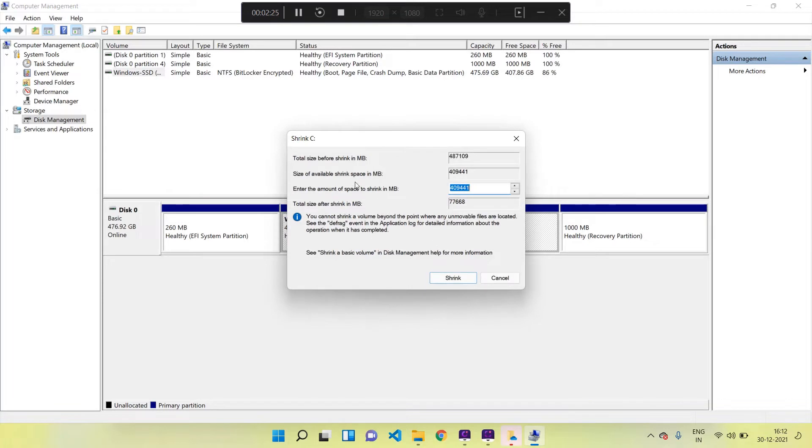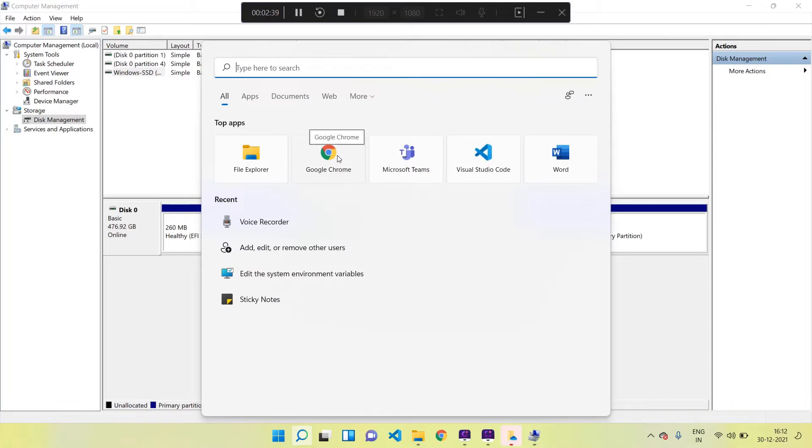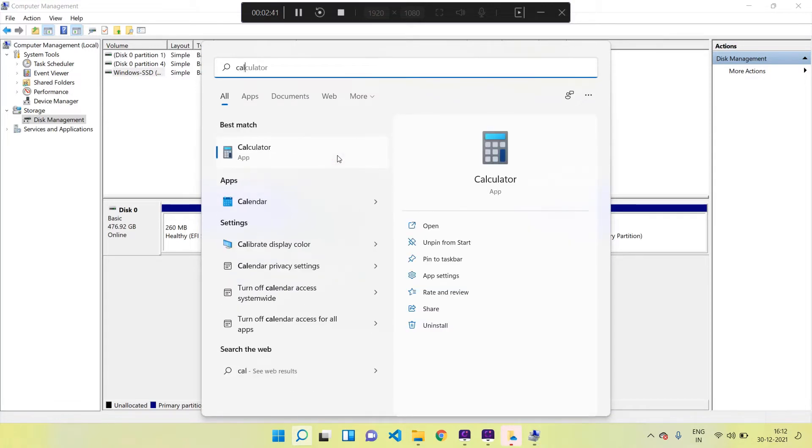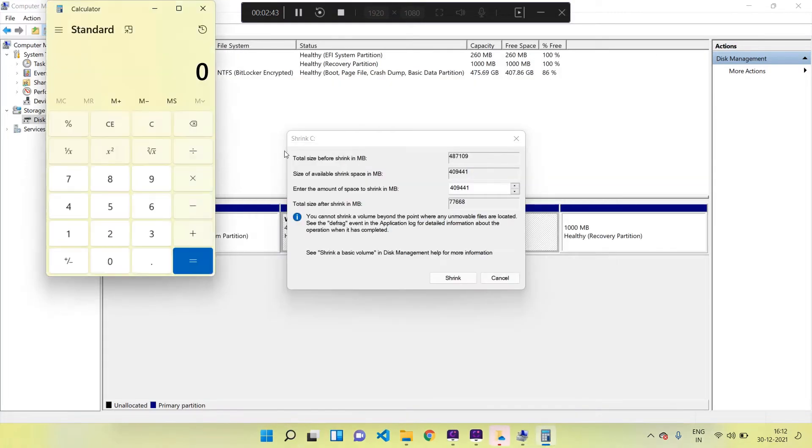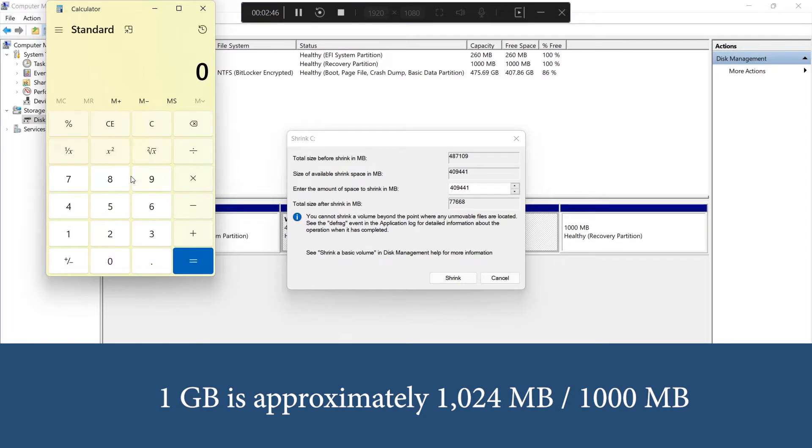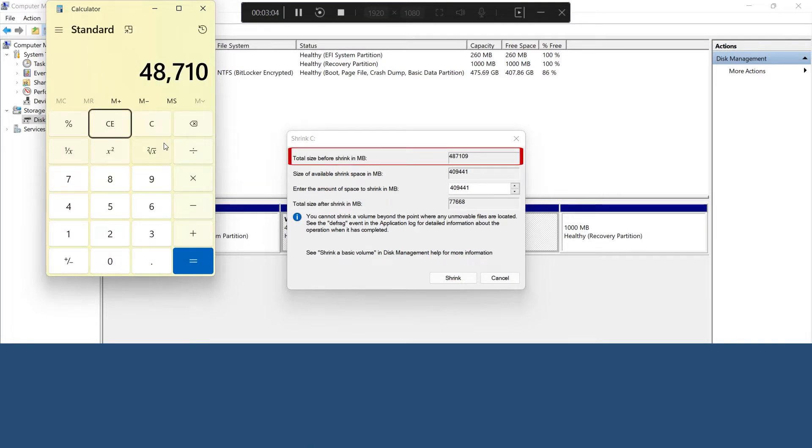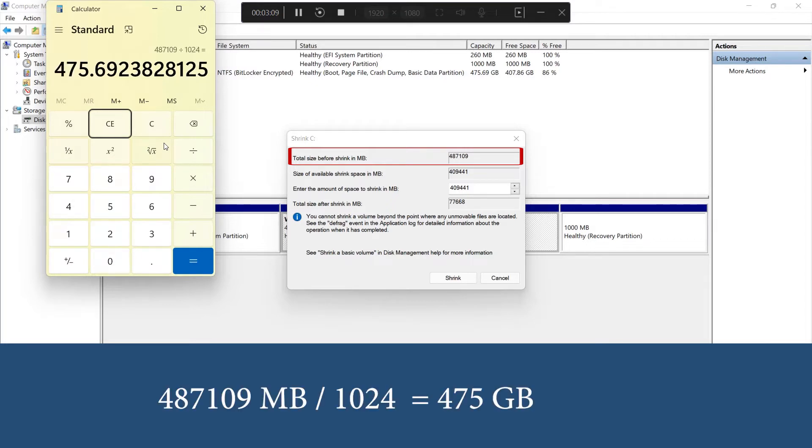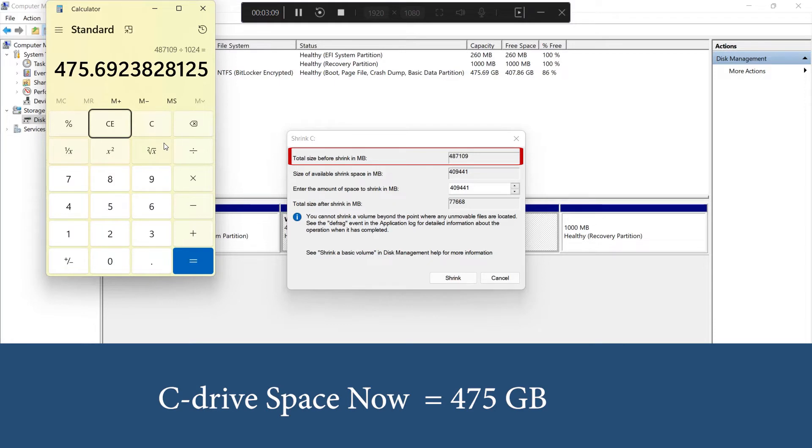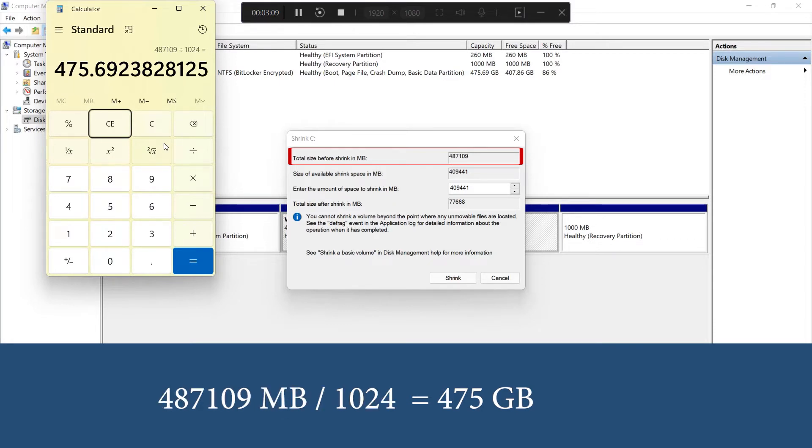So here we have the disk space details. Let us open the calculator app and make the calculations. I am converting the megabytes (MB) into gigabytes (GB). So here it's 487,109 MB and it is equal to 475 GB - that is the current size of our C drive right now. In order to convert MB to GB, I divide it by 1024.